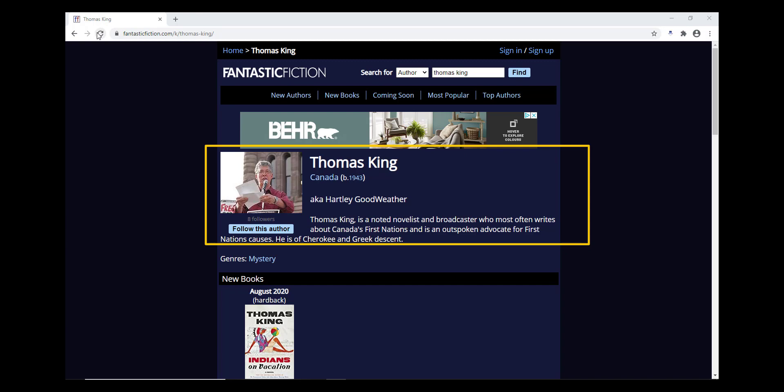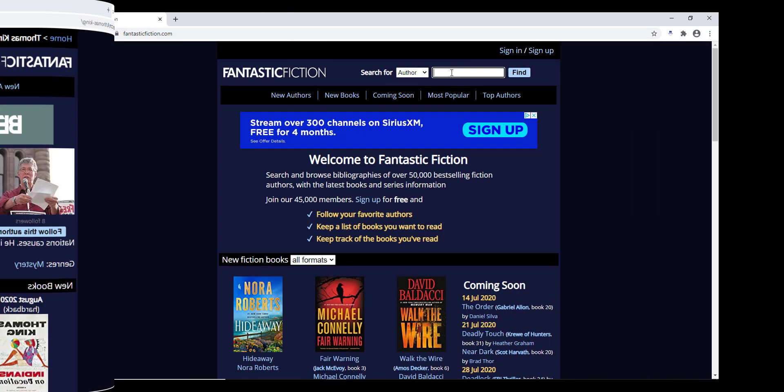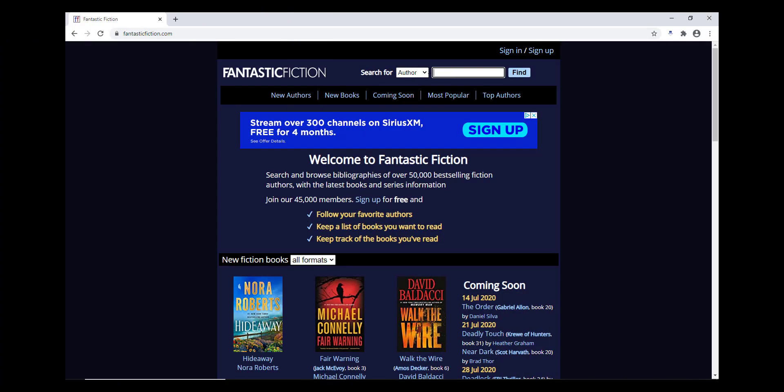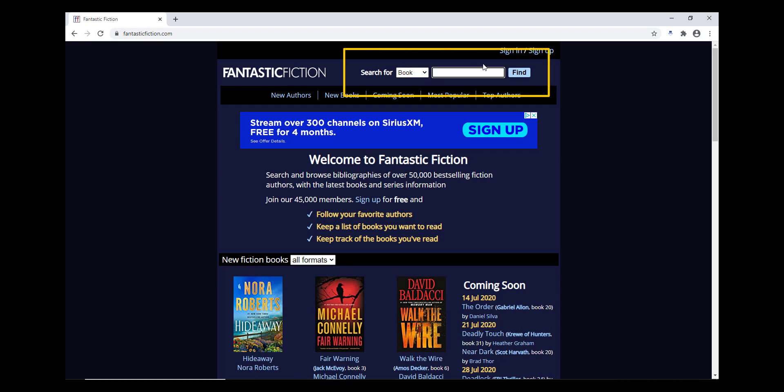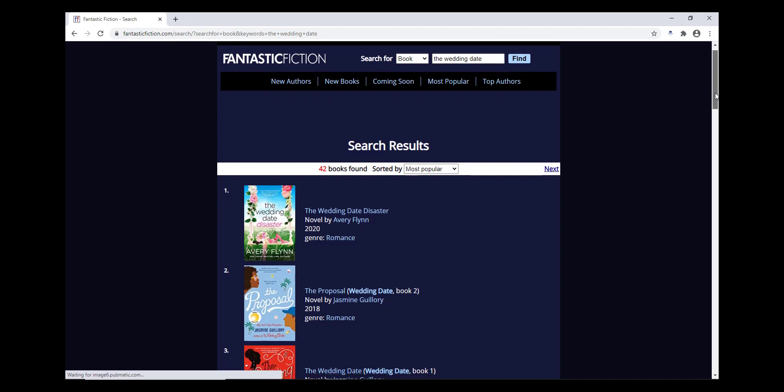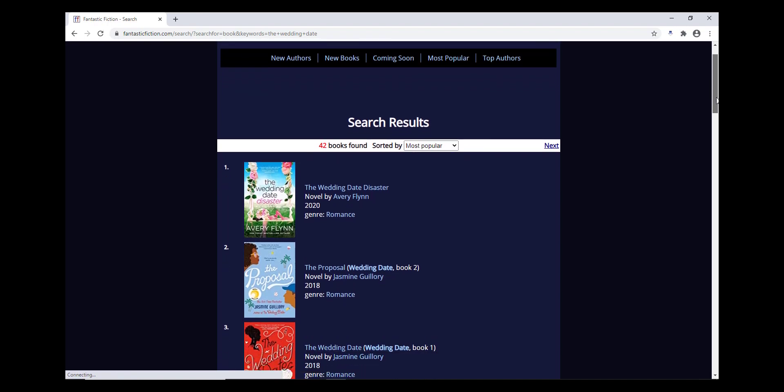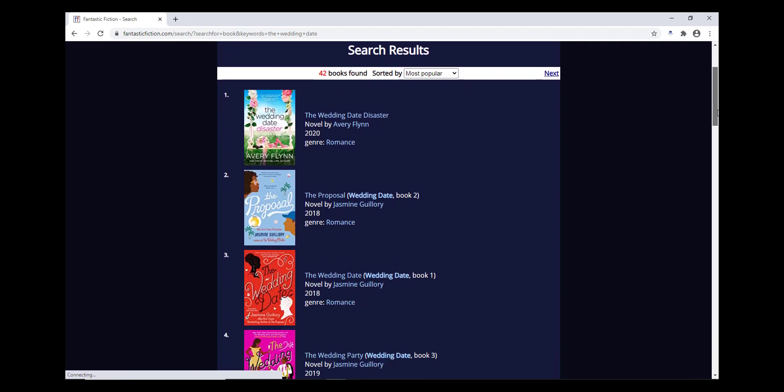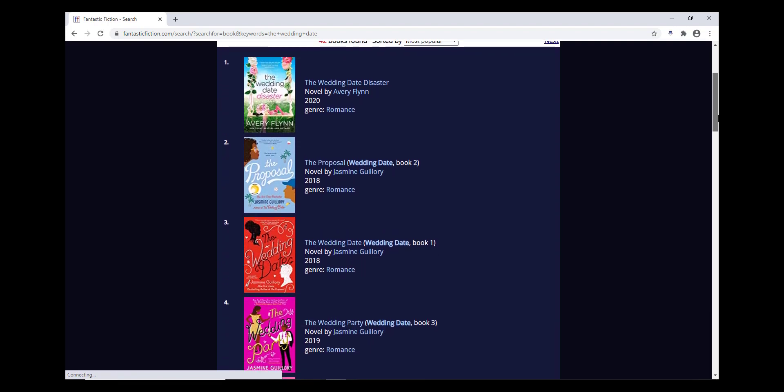Another way to search on Fantastic Fiction is to search a book by its title. From the search bar on the upper right, type the book title. This will bring up any books with the title you're interested in. Review the list to find what you're looking for. In the list, you'll see the titles, author's name, and publication date, which will help you find the specific book you're looking for.